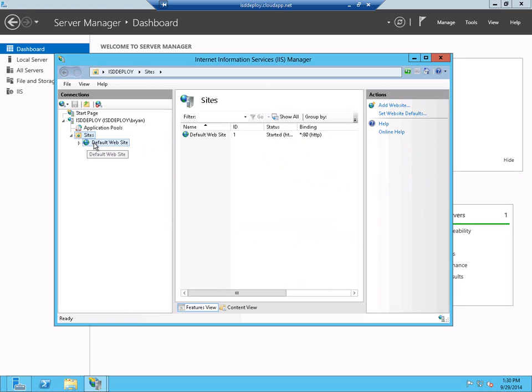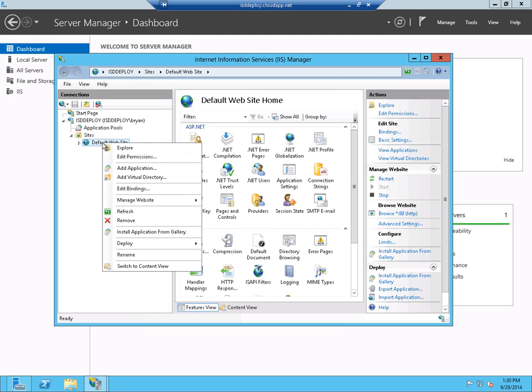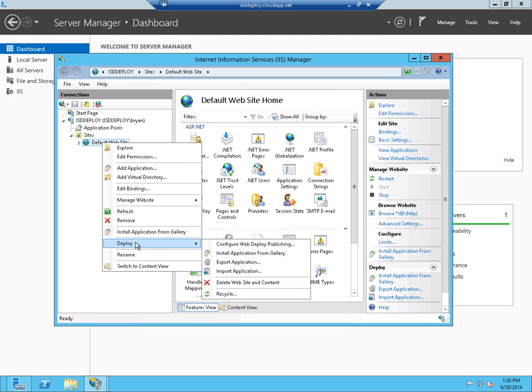If we go to our default website that installed and right-click, we're going to see a new option called Deploy. And what that does is that allows us to use the WebDeploy from Visual Studio 2013 to deploy our IronSpeed application to this website.